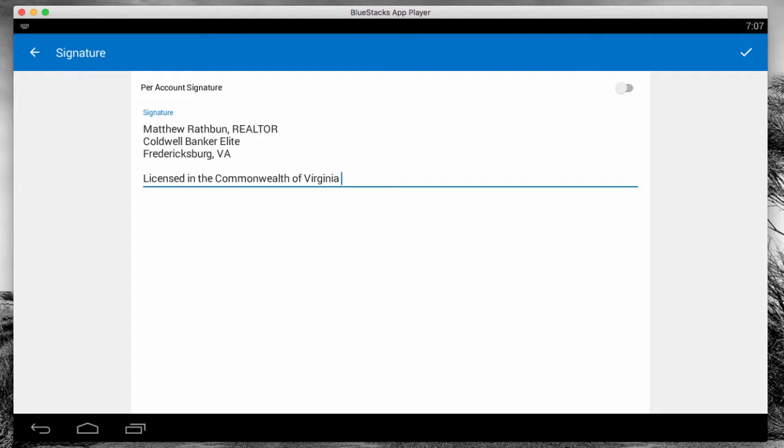Both the realtor association and Virginia law have some stipulations of what needs to be on communications from real estate agents to clients, especially if it's done as advertising. So you're going to want to make sure your name is your license at the real estate commission. The fact that you're a realtor, your company name, city of state, and a tagline that says licensed in whatever state you hold a real estate license. That's it.